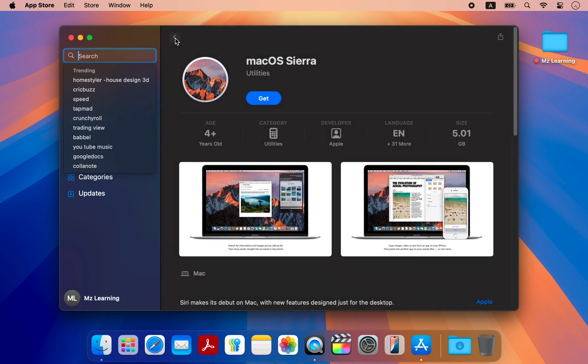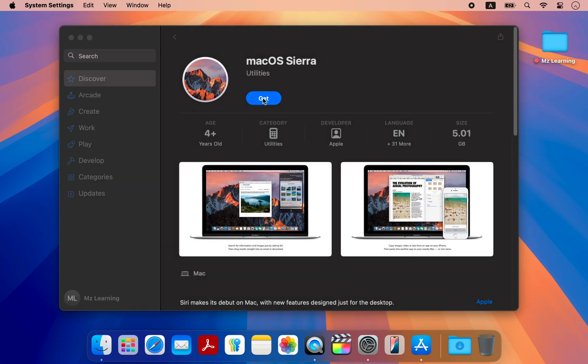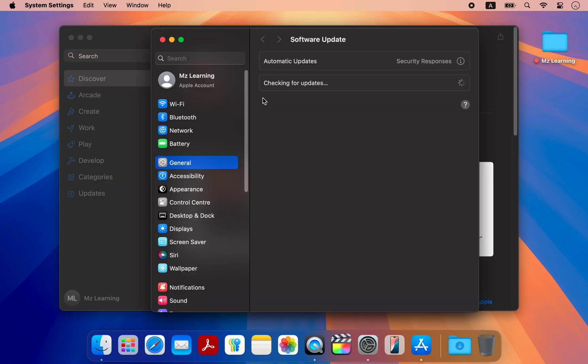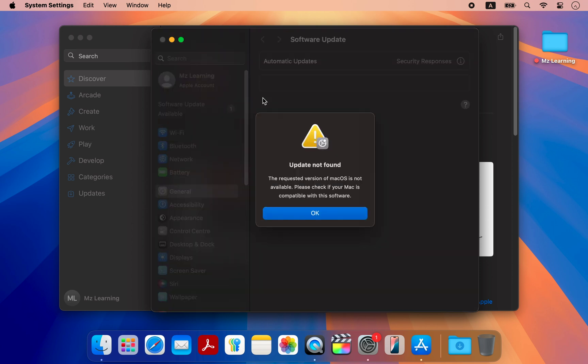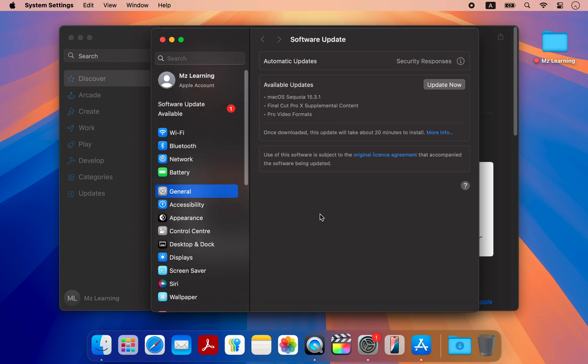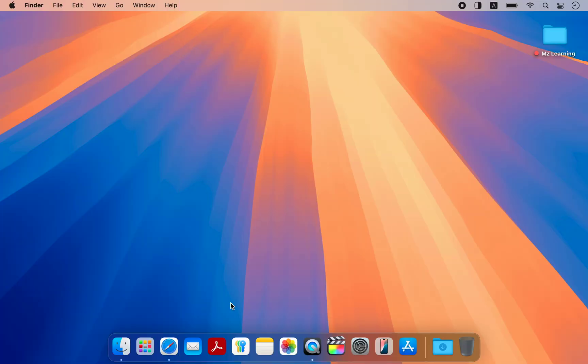However, if you are using a newer Mac, you might encounter an error when downloading these installers from the app store. In that case, we need to adopt a different approach to get the installers into our application folder.